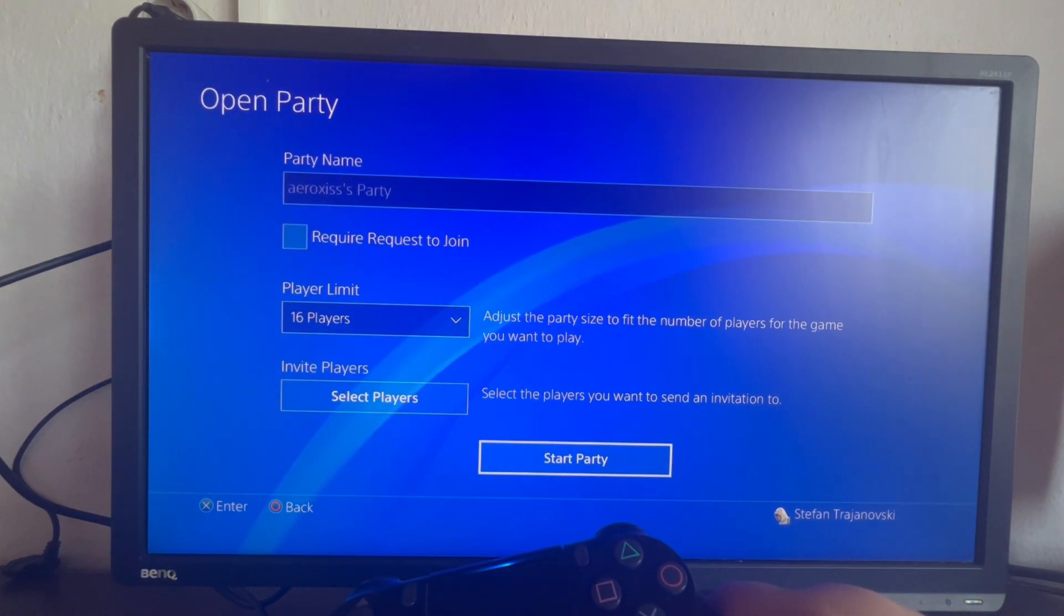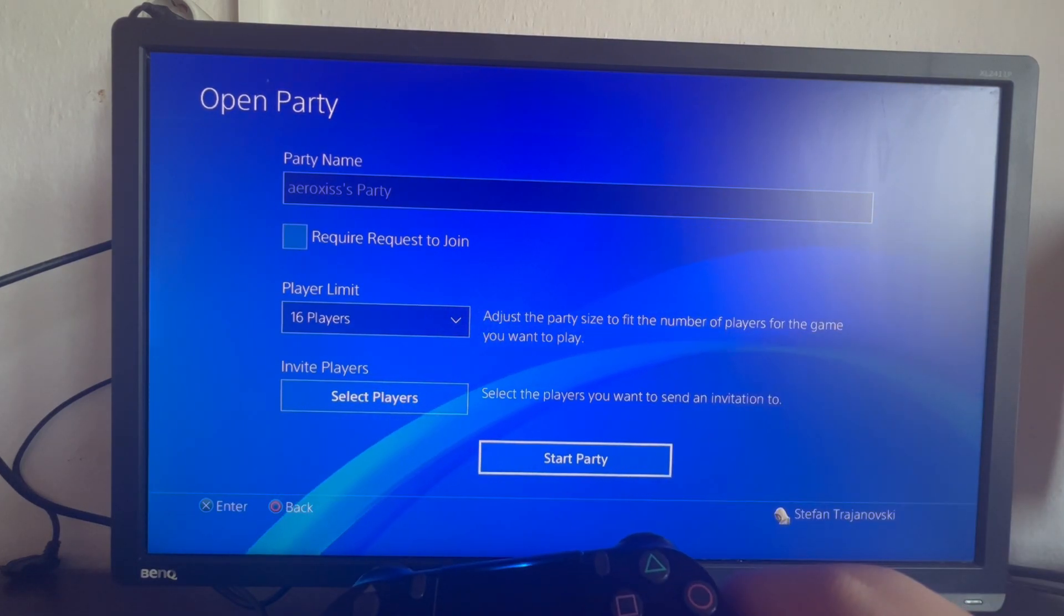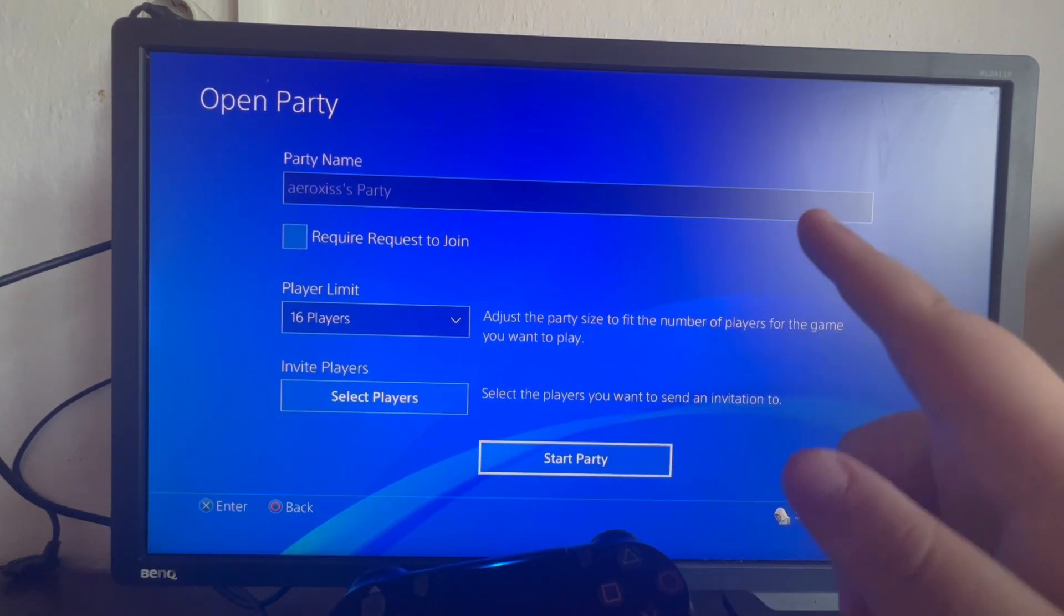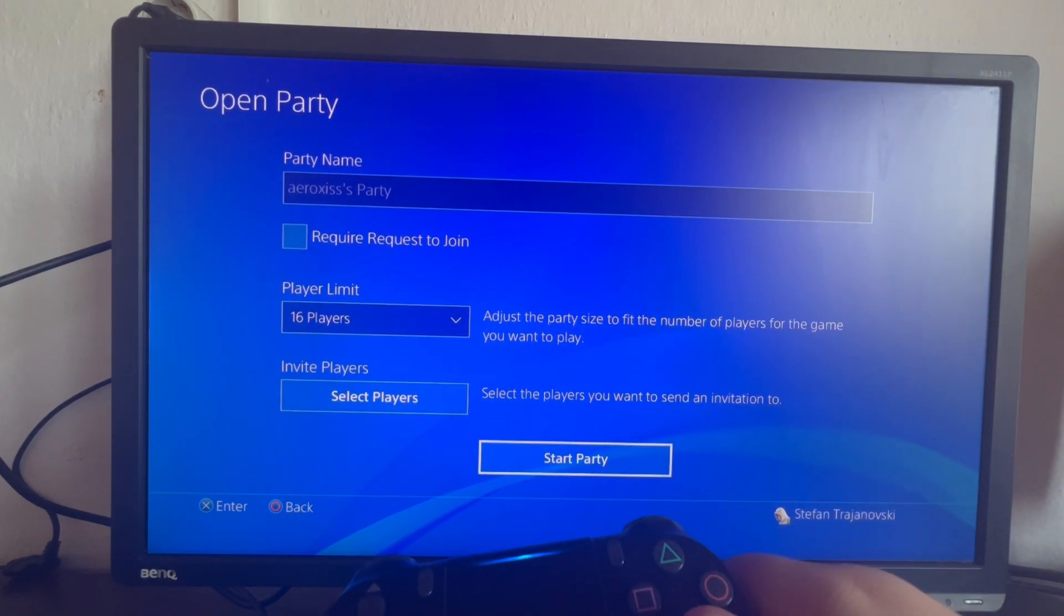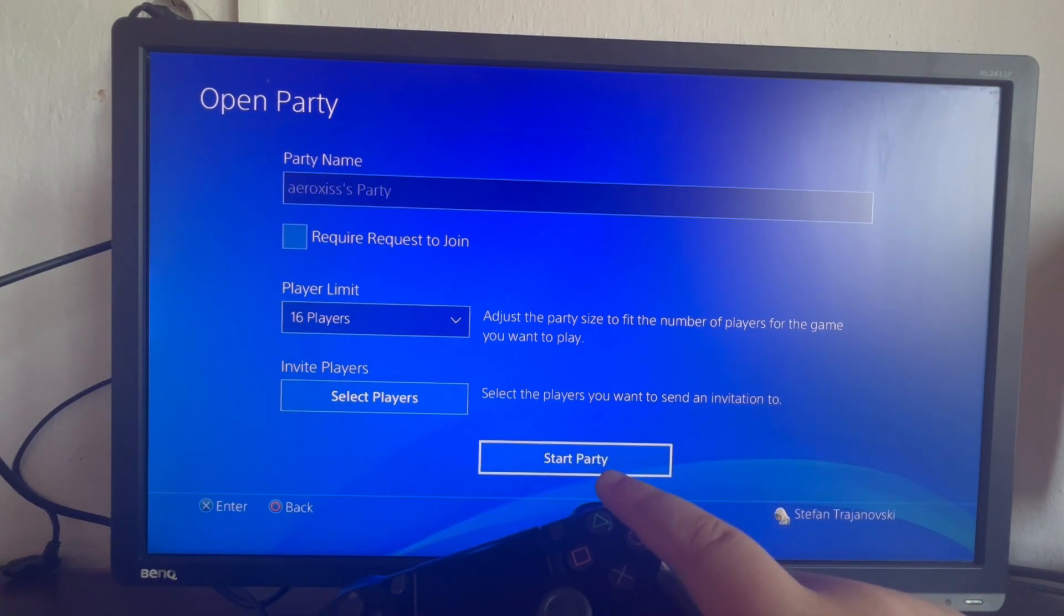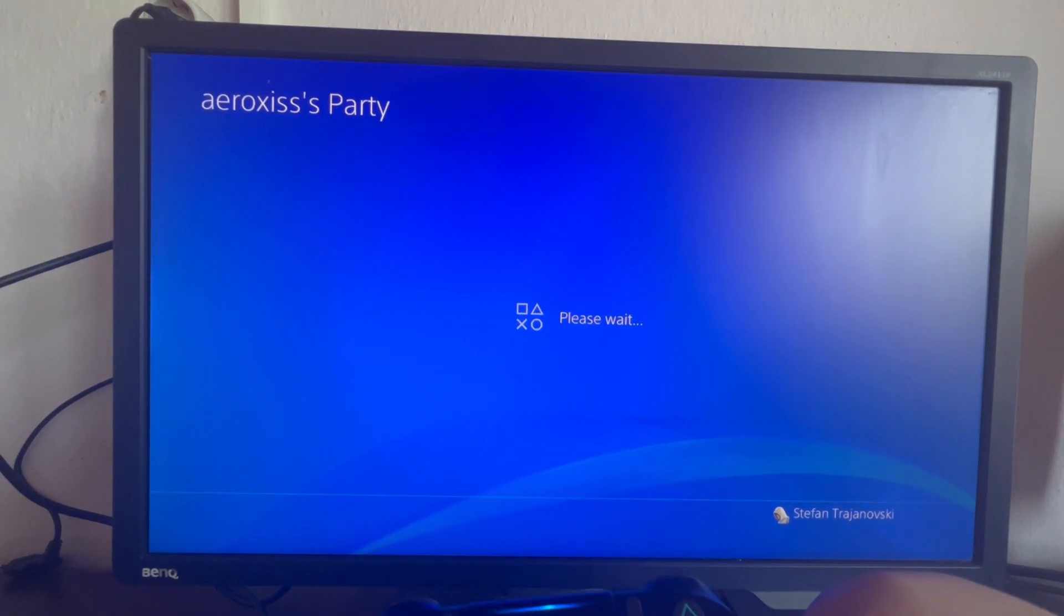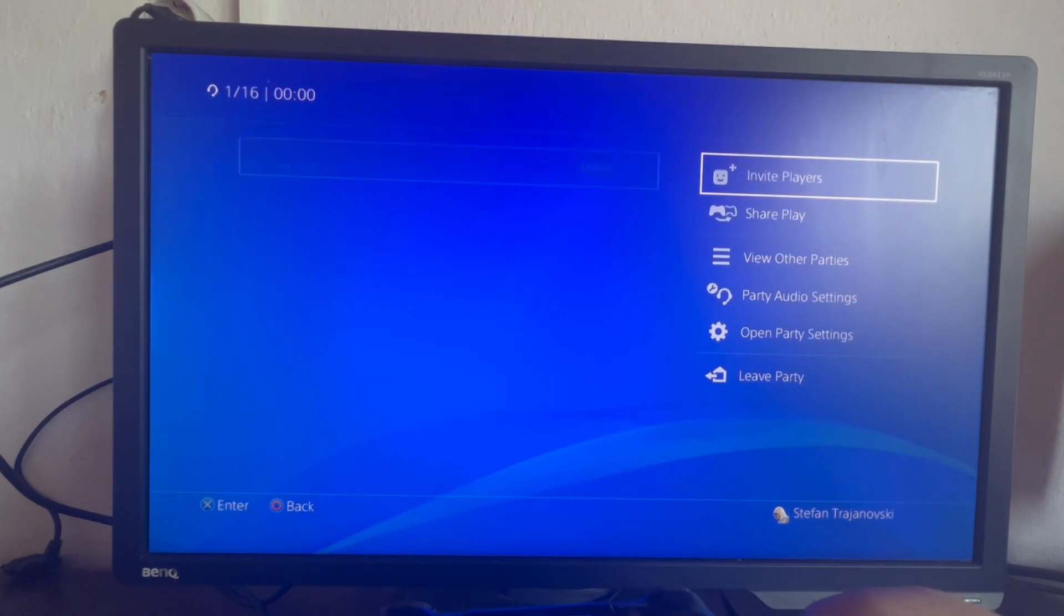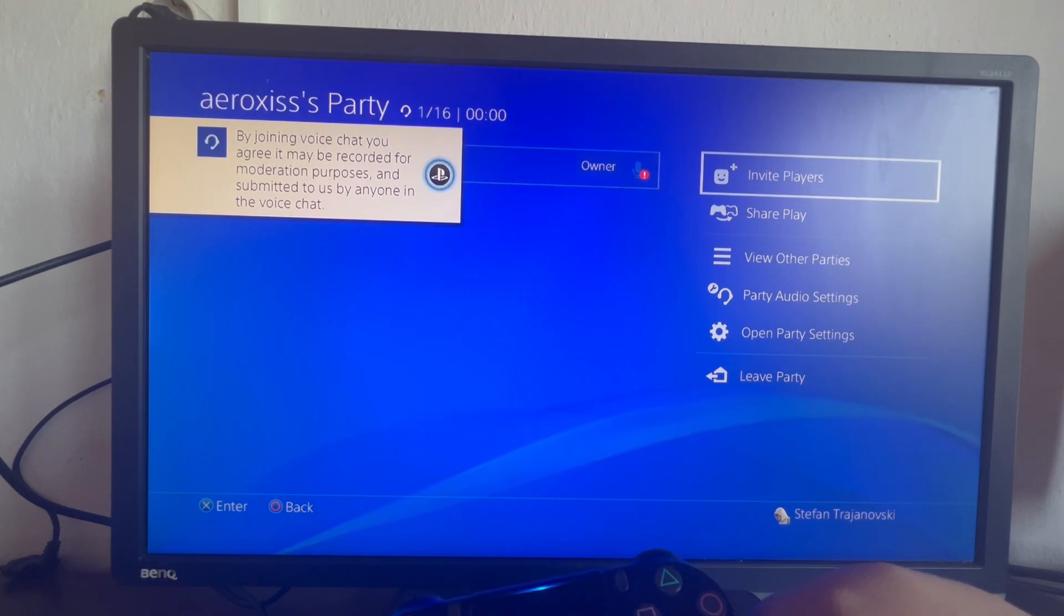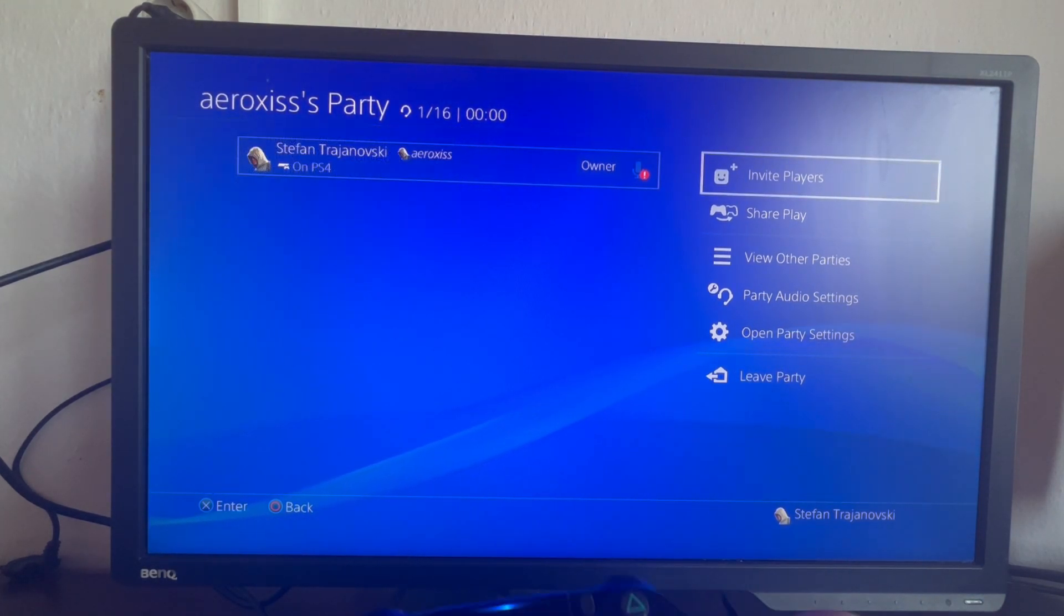We can name it, we can change the player limit, etc. After you have selected all of the options that you want for this, you press Start Party. Now let's wait for our party to start, and as you can see we are currently inside the party.